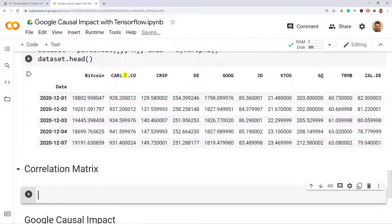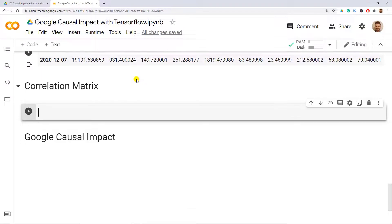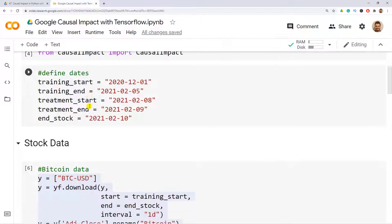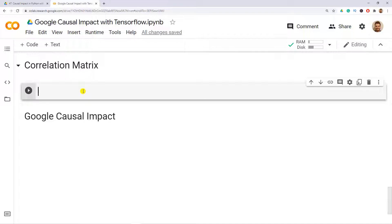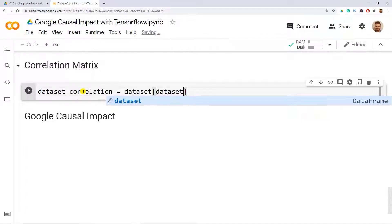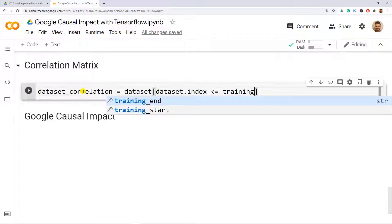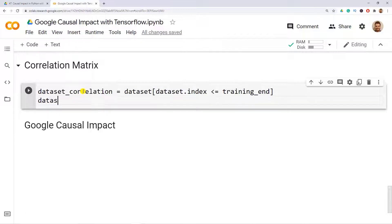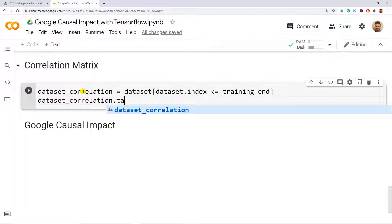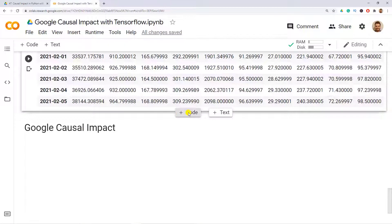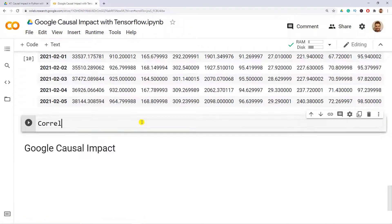We compute a correlation matrix to pick variables more correlated with Bitcoin, since low correlation leads to poor Causal Impact results. First, we create a subset containing only pre-treatment observations: dataset_correlation equals the dataset filtered by index up until training_end. Calling tail() confirms we have data up to the 5th of February.